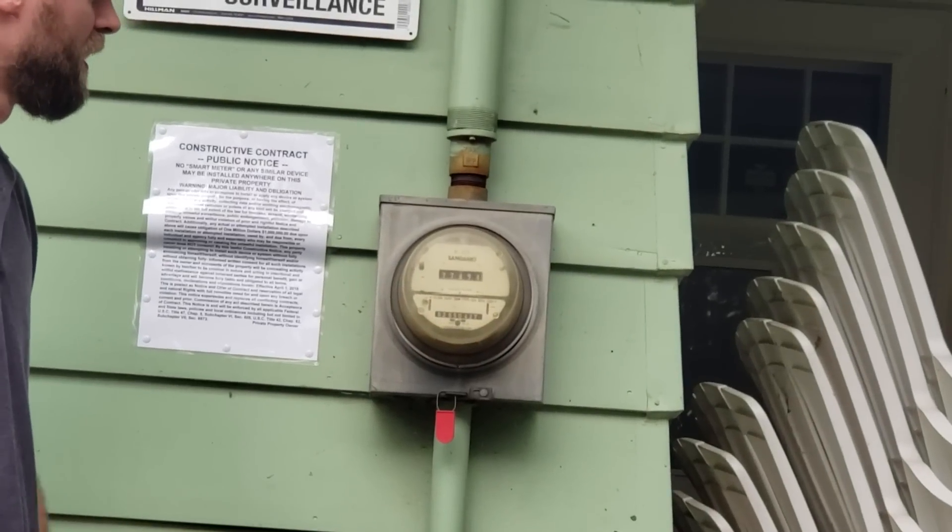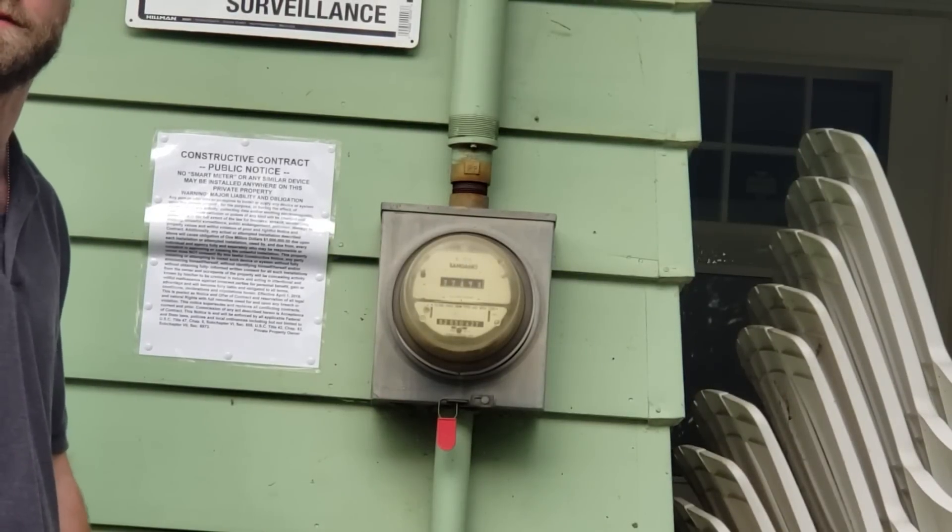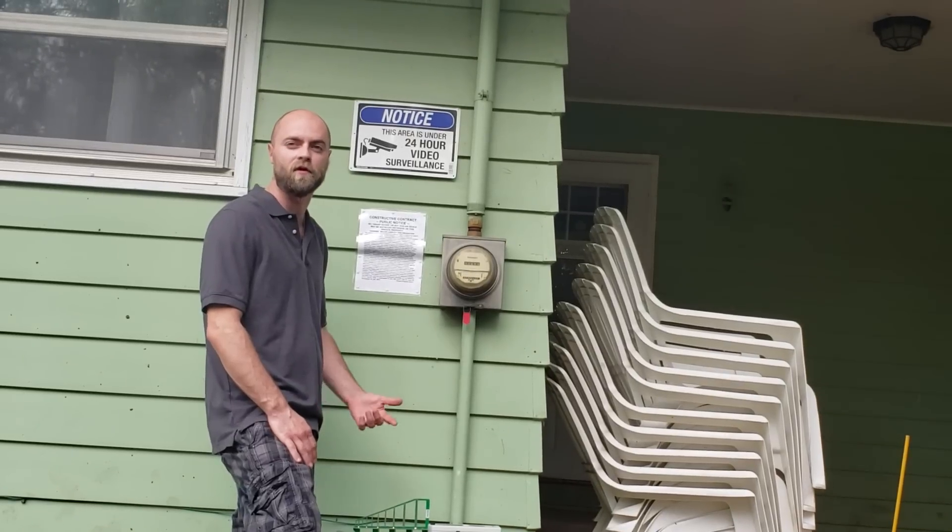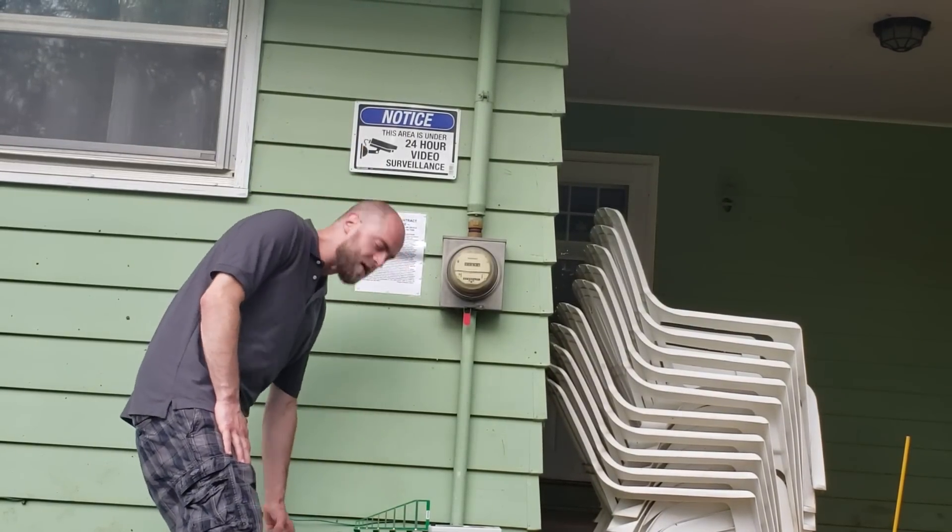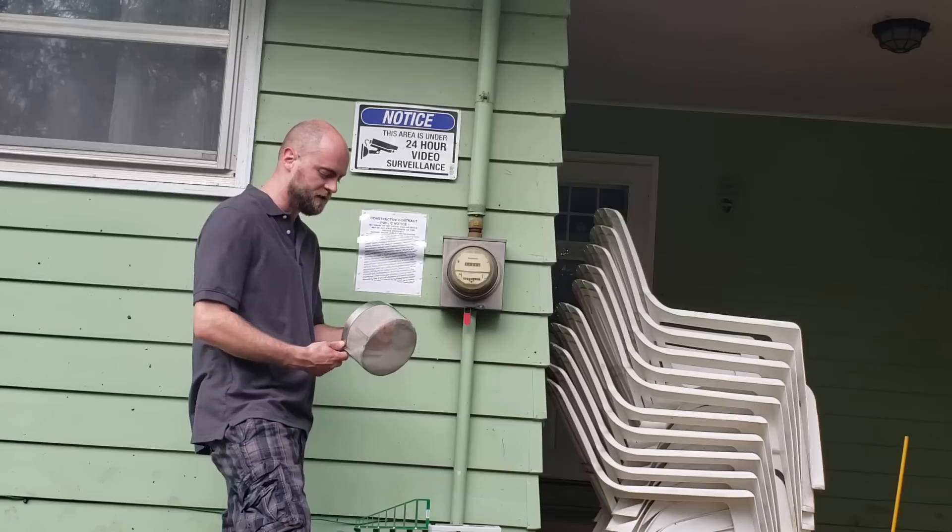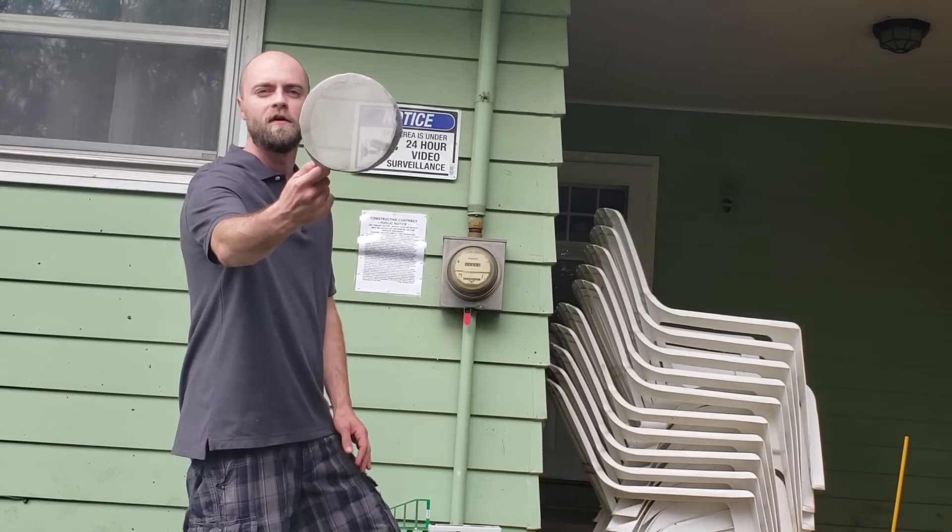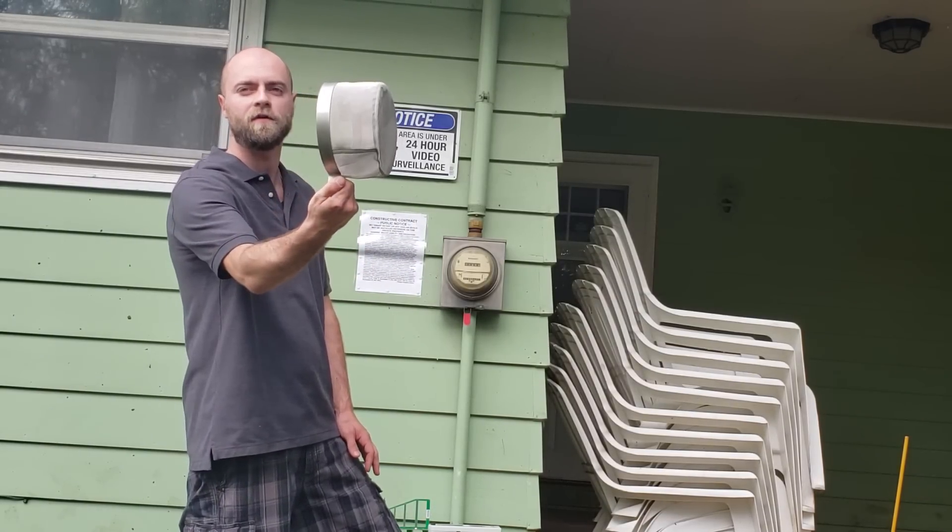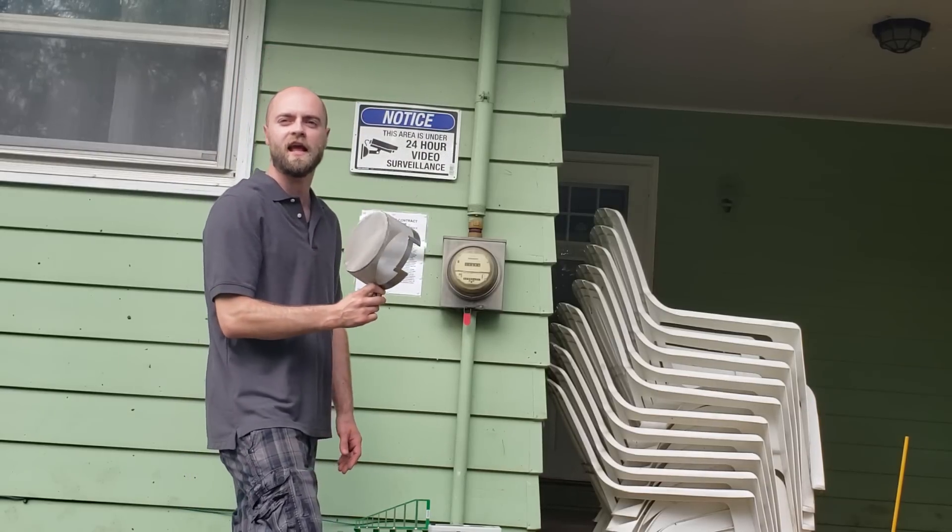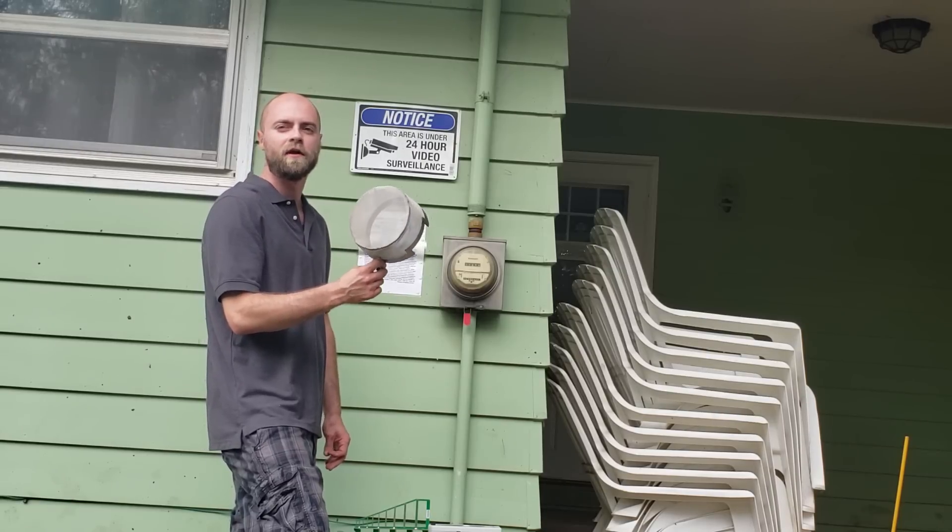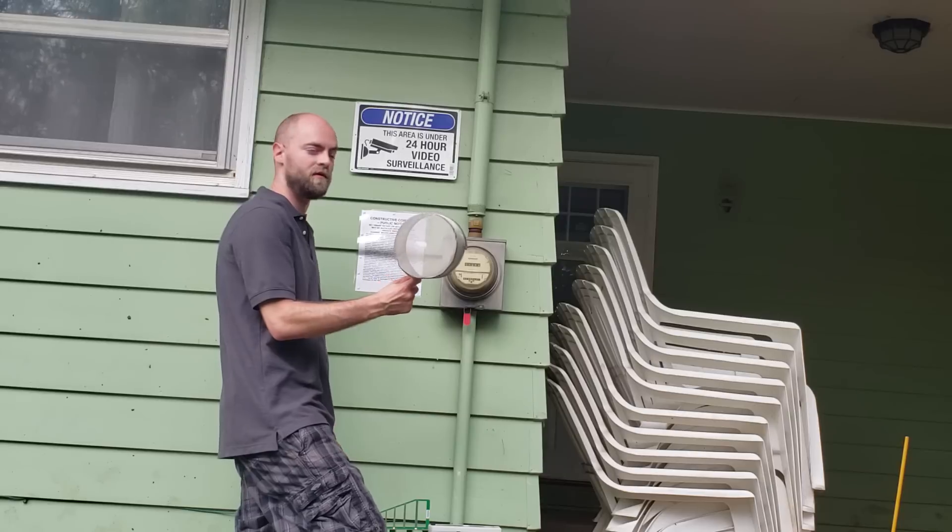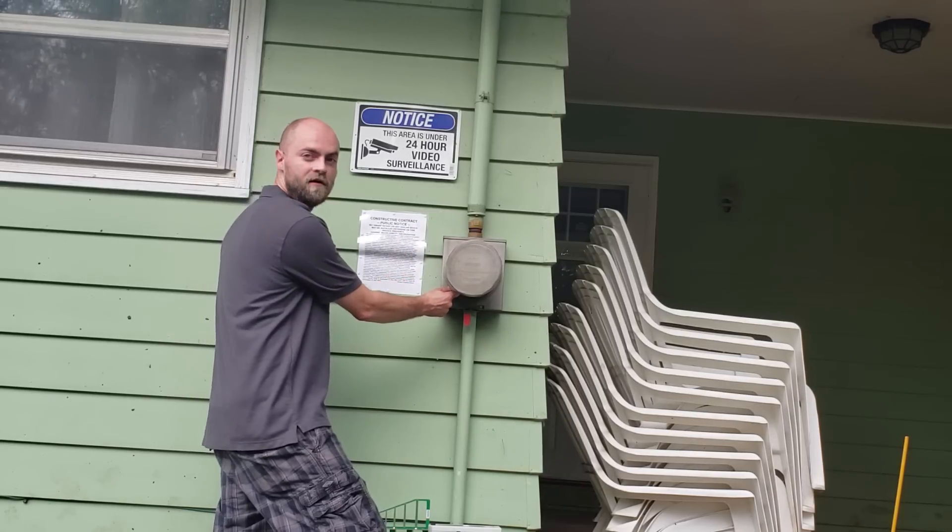Now with that being said, you will probably have some sort of digital meter, whether it be opt-out or a communicating smart meter. If you do have a smart meter, the first thing that you want to do is get yourself a smart meter shield. This shield will go directly over your meter and it's going to eliminate 98% of the RF radiation when it communicates back to the company. This is pretty simple. This will slip right over your meter, just like that.